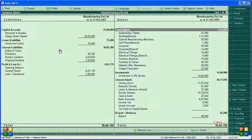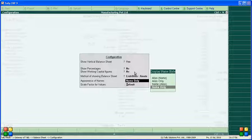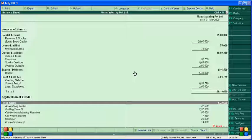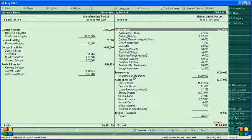If you want to see the balance sheet in percentage, press F12. Here is the option to show vertical balance sheet. In the vertical balance sheet, source of funds with capital is on the upside, and application of funds meaning assets is below that — liabilities on one side and assets on the other. To go back to horizontal, press F12 and set 'show vertical balance sheet' to No.